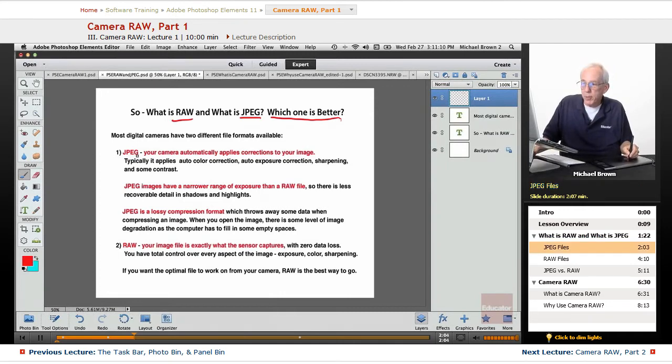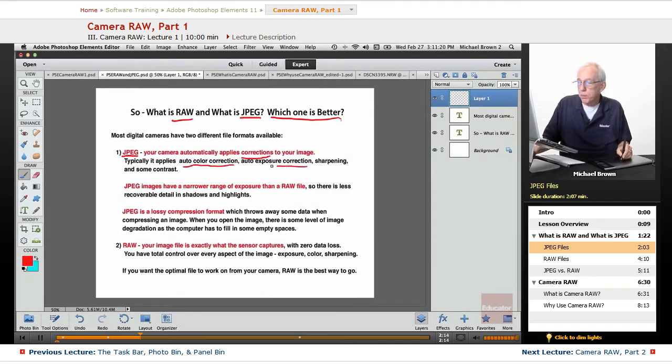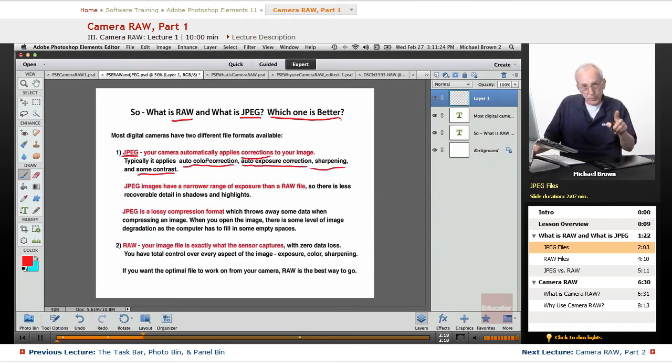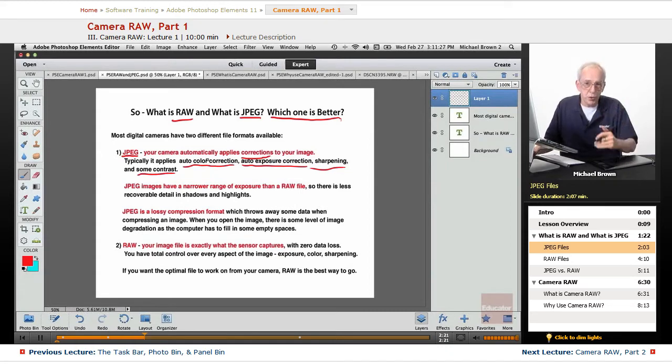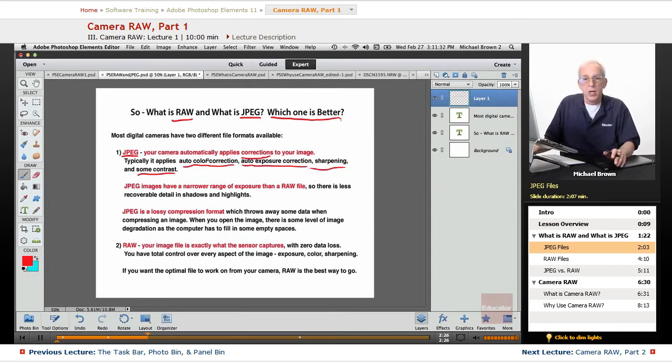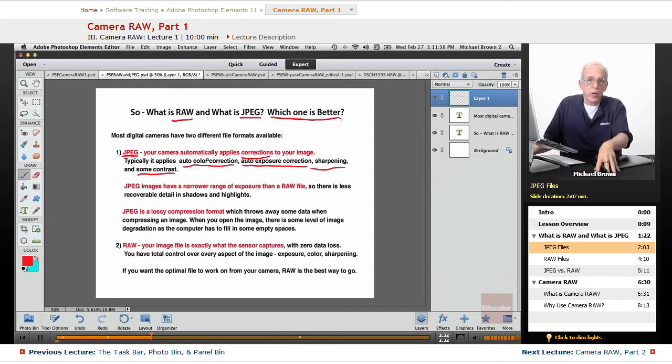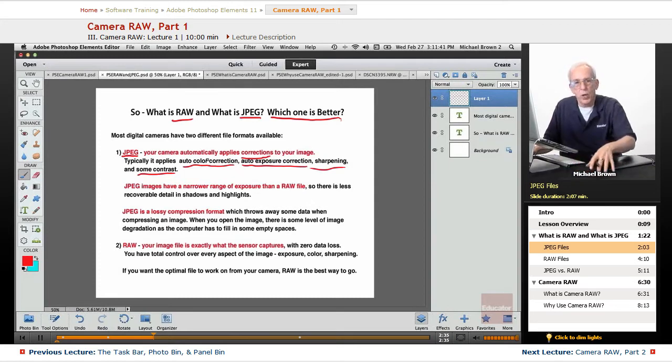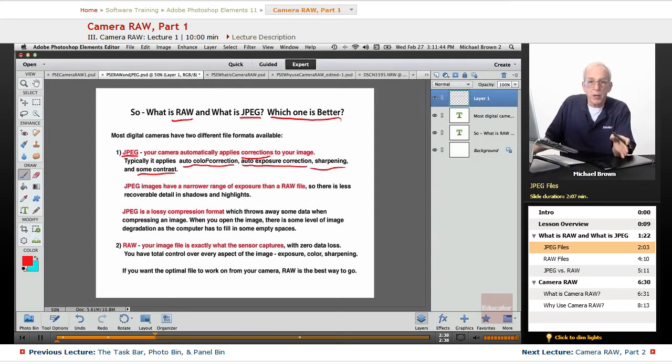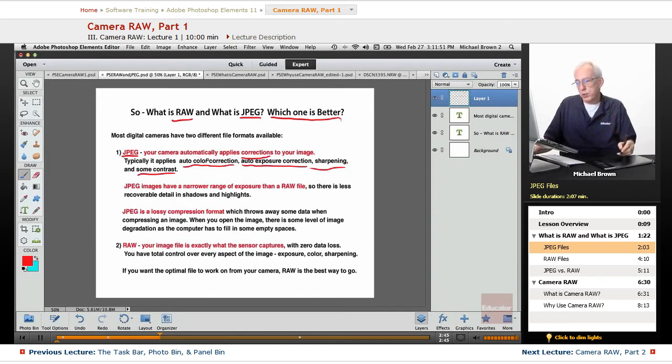With a JPEG image, your camera automatically applies corrections to your image. It applies auto color correction, auto exposure correction, some sharpening, some contrast, and also some lens correction. So when you first open up the JPEG image, it already looks pretty good. It's been corrected a great deal. Now, if you're shooting as an amateur and you only want to do some limited corrections to your image, make them look better, and move them onto the web or to take prints, JPEGs are fine. And there's nothing wrong with a JPEG, even for the more professional level, with a couple of exceptions.